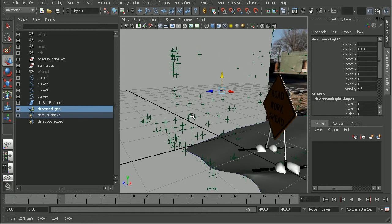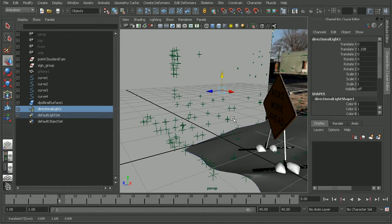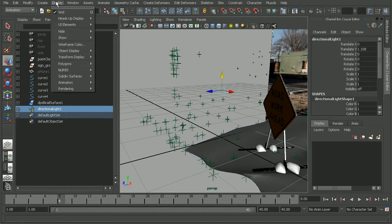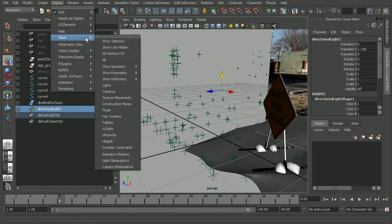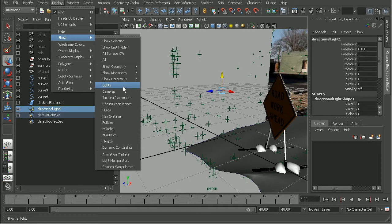Well, there's actually another place we can go to make sure that our lights are visible. To do that, we can go to Display, Show, Lights.